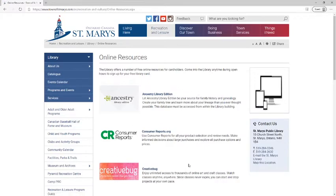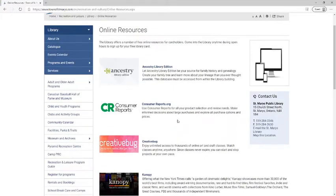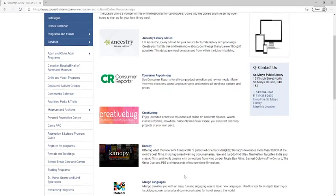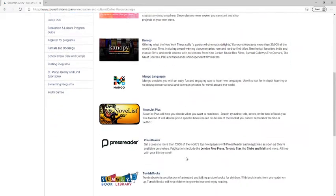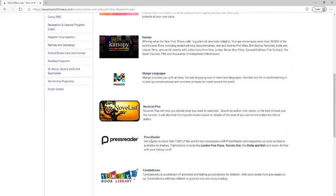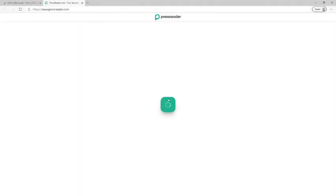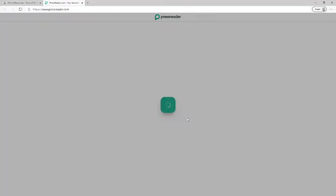And here on our online resources page you will see a list of online resources provided to you for free by the library and today we are looking for PressReader. So we'll click on that link which will open up to the PressReader home page.